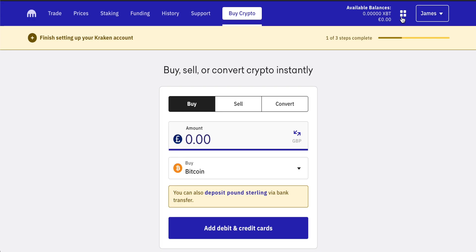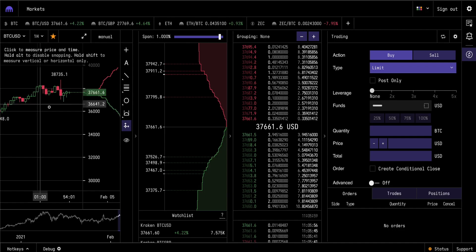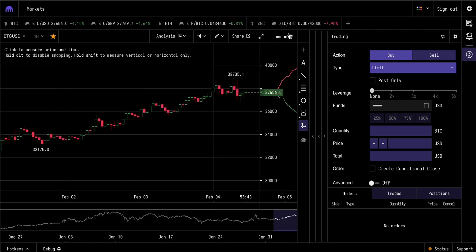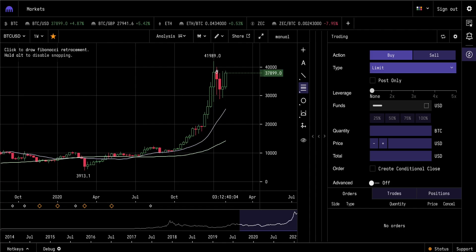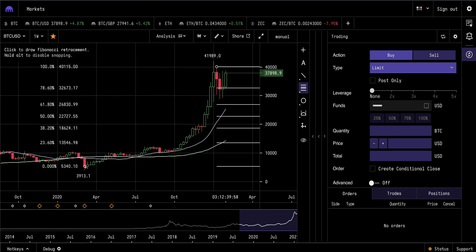Hey guys, welcome to another video. This one is how to trade cryptocurrencies on Kraken, specifically on Kraken Terminal, which is the advanced way of trading cryptos on the Kraken exchange. If you want to do this on a smartphone, you'll have to download the Kraken Pro application. This one is for desktop though. I'm going to show you how to choose cryptocurrency pairs, some common charting techniques, how to look at the order book, how to place orders of different types, and pretty much start to finish, a really good guide of how to use Kraken Terminal.